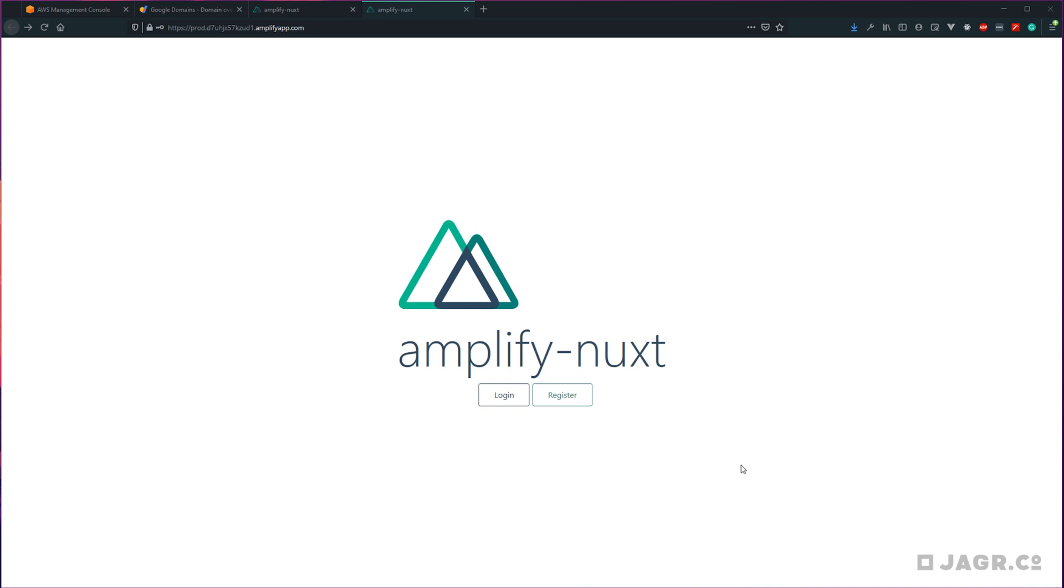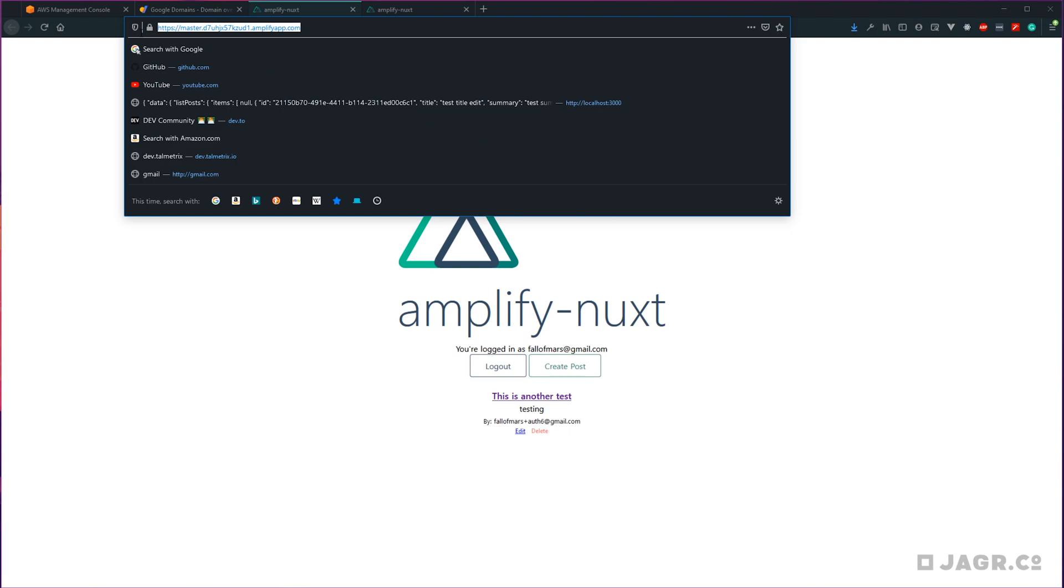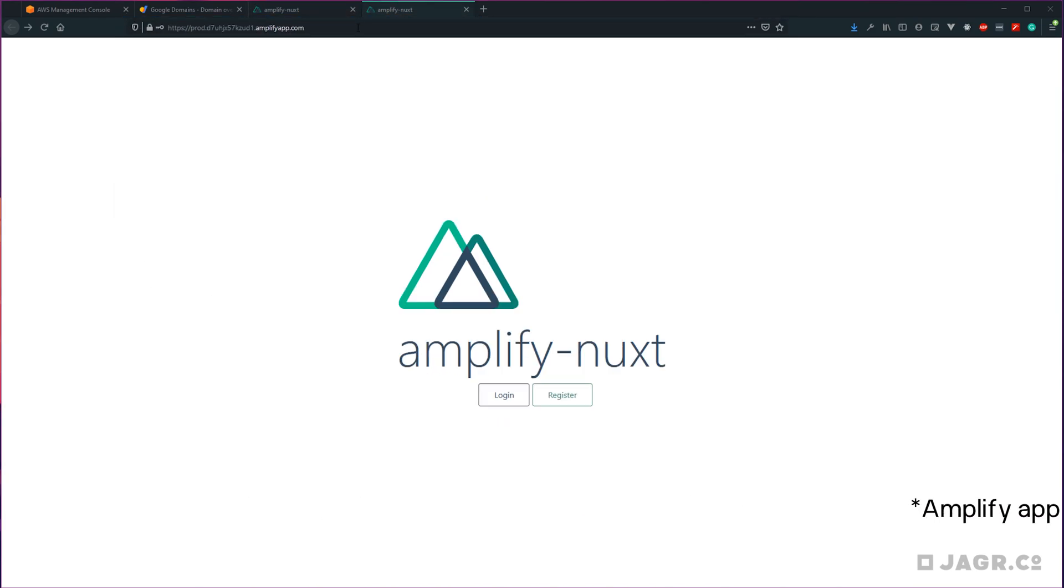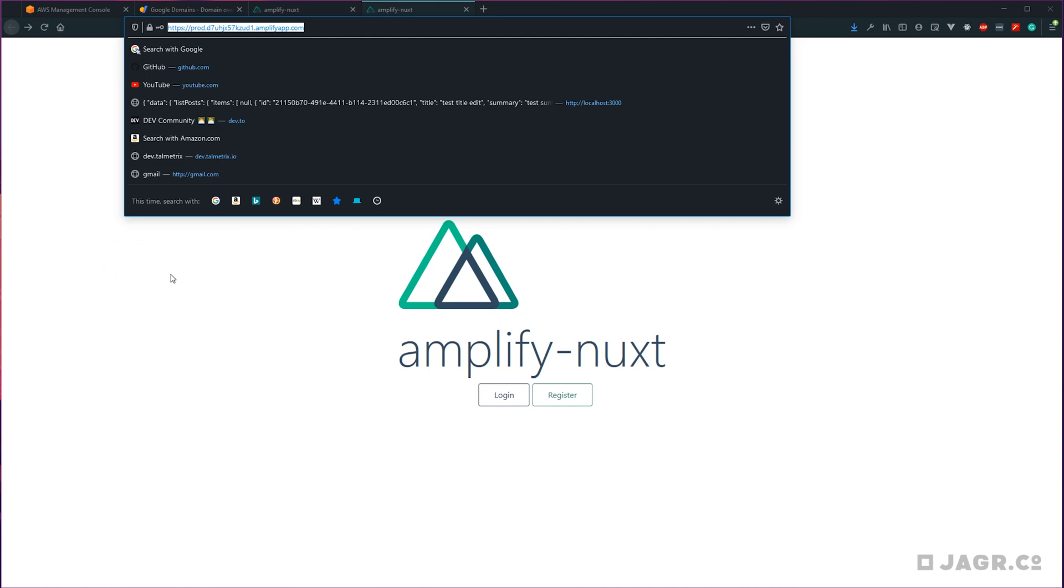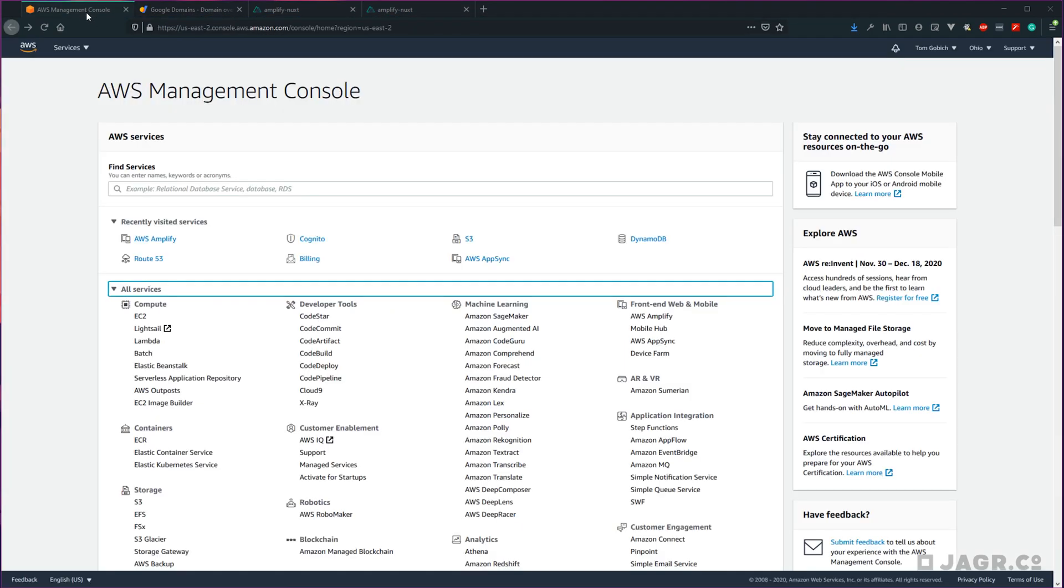Whenever we left off, we had both our production Amplify Nuxt and our stage Amplify Nuxt applications deployed and ready to go. Today we're going to go over how to replace this default Amplify Nuxt domain for both our stage and our production applications with our own domain.